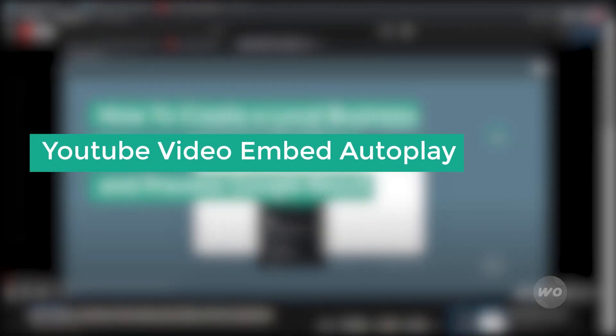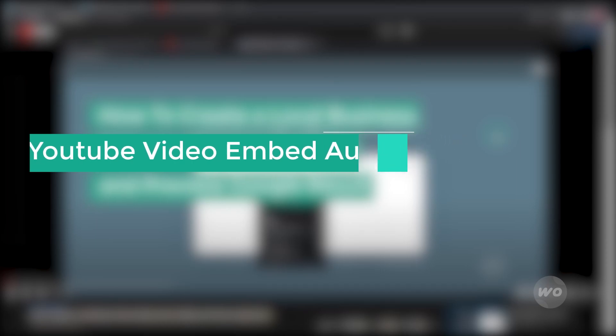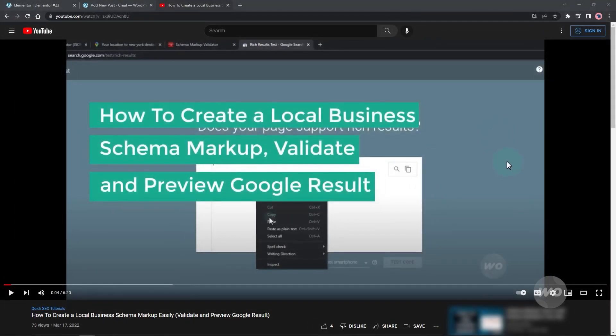Do you want a YouTube video embed to autoplay? Maybe you want to add the Rick Roll video on your website to prank some people. Let's embed this video on our website.